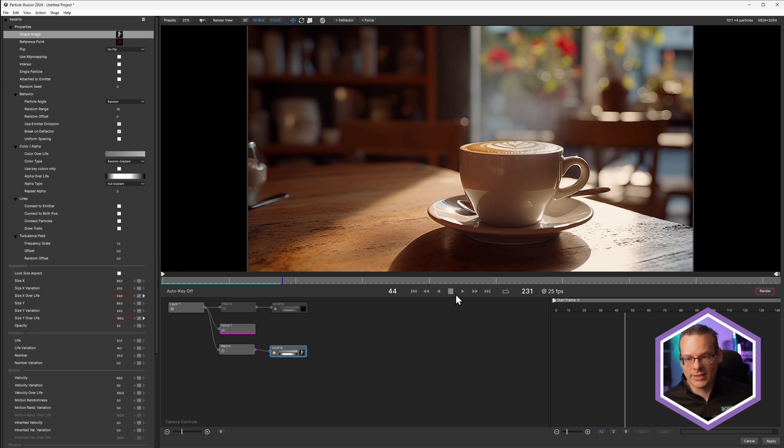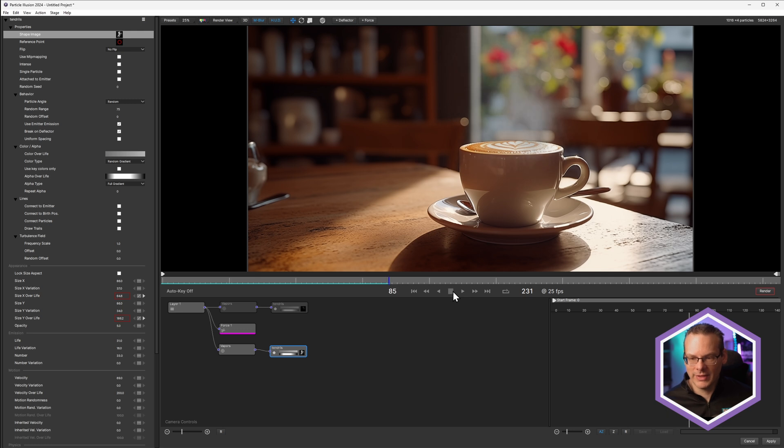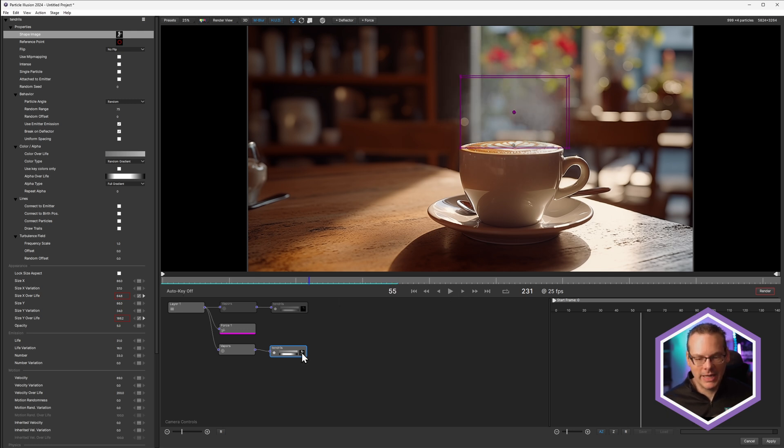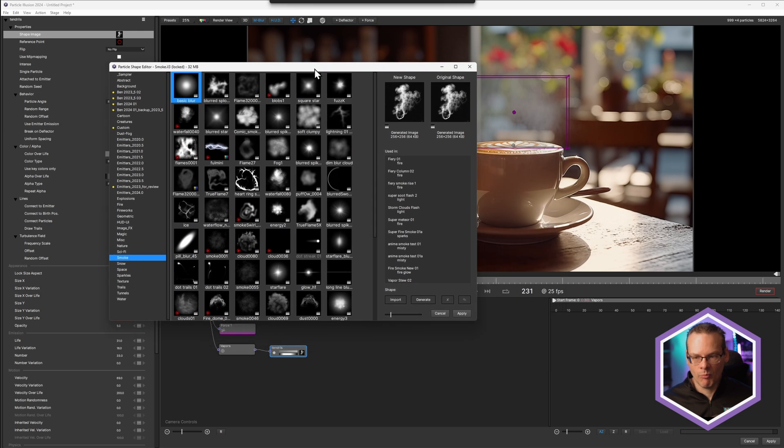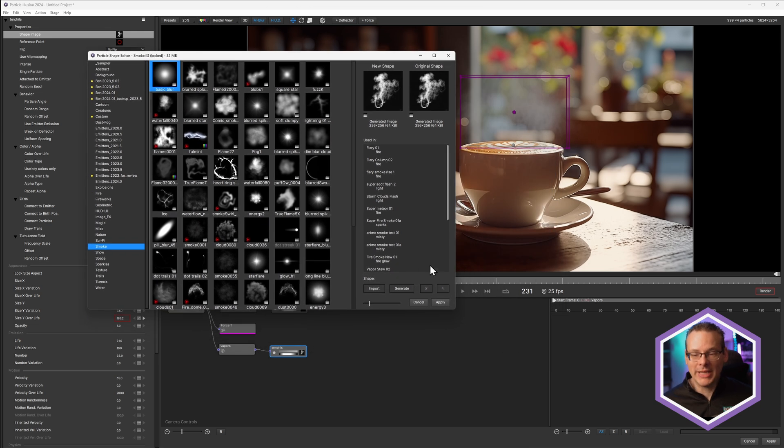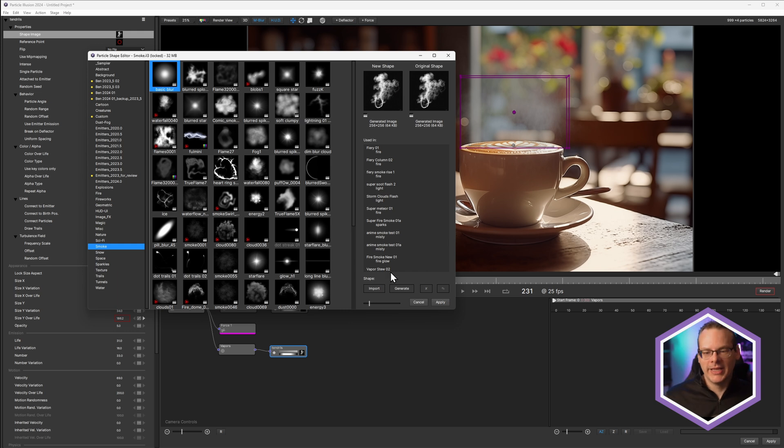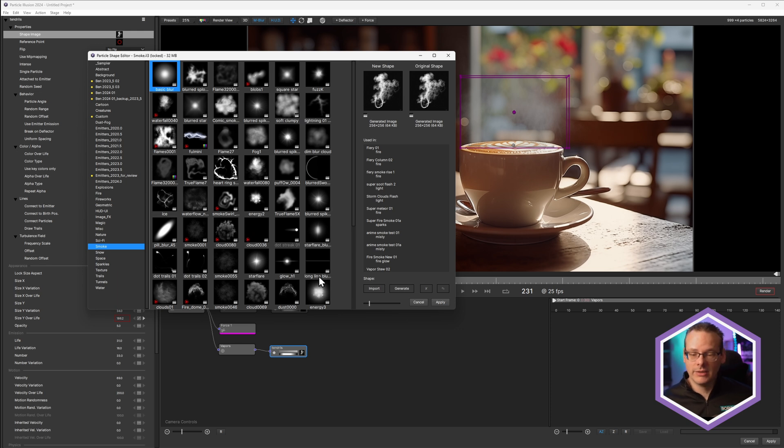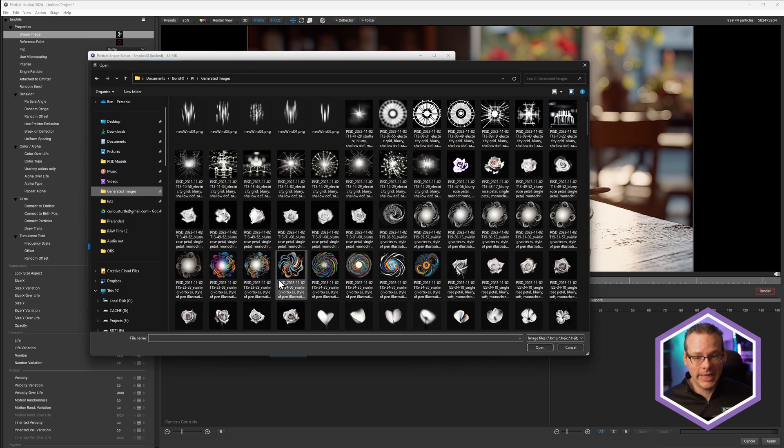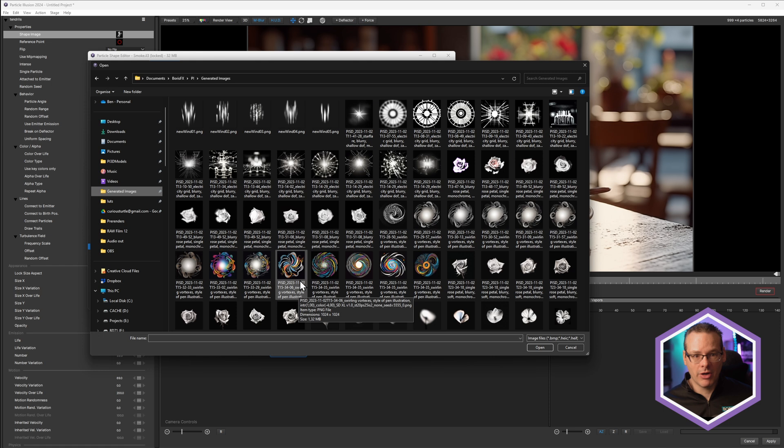Because we are spending money on these, even if it's a very small amount of money, we are saving these to disk as well. So we can import these all in later if we change our mind. So I'm going to hit import here, and I'm going to navigate to my generated image library. On Windows, it is under your user, in documents, Boris effects, PI, generated images.